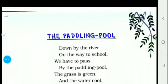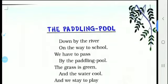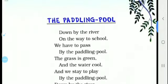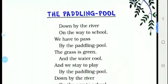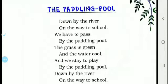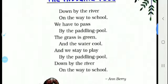Good morning dear students. In our earlier class we read page number 11, and now this is page number 12. Here is a rhyme with the heading 'The Paddling Pool'. Down by the river on the way to school, we have to pass by the paddling pool. The grass is green and the water cool, and we stay to play by the paddling pool. Down by the river on the way to school.